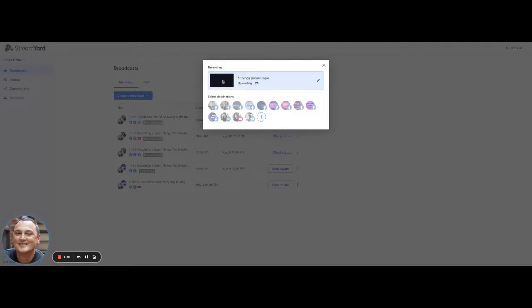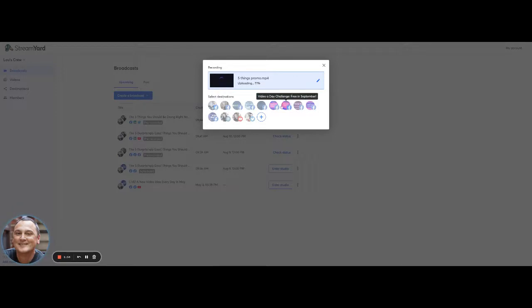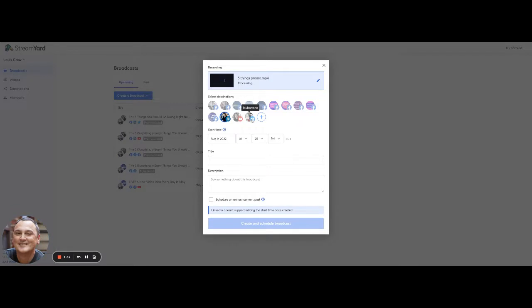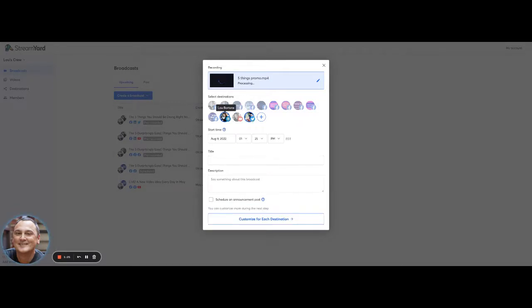So once that uploads here, you can see this is not a live video, I'm uploading a pre-recorded video. And then I can select my destinations. And in this case, I want to send it to LinkedIn, Twitter, and my Facebook group.